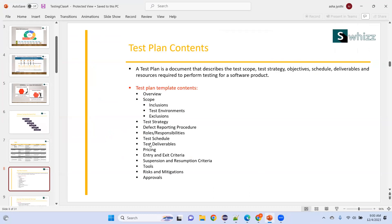Test plan also includes: test deliverables — each sprint you need to deliver something, test deliverables will be there for testers; pricing — taken care of by clients; entry and exit criteria — when to start and when to stop; by sprint ending you need to exit; after that you should not touch the application because developers will be doing something else.